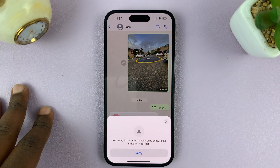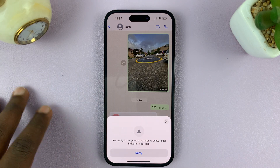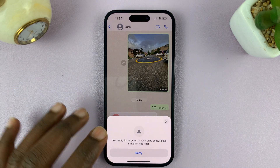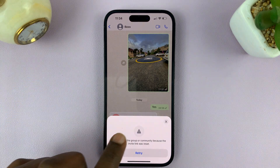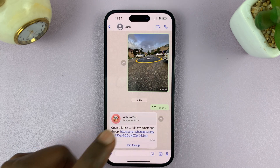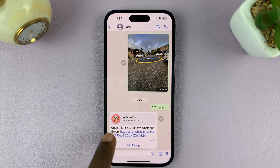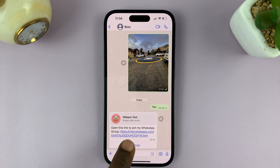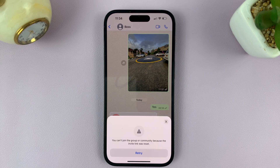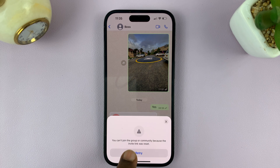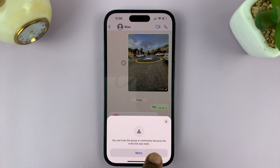So in today's tech tip, I'll be showing you what you can do in case you try to join a WhatsApp group via a link like this one. This is a WhatsApp group invite link, but when you try to join the group, you get an error saying you can't join the group or community because the invite link was reset.